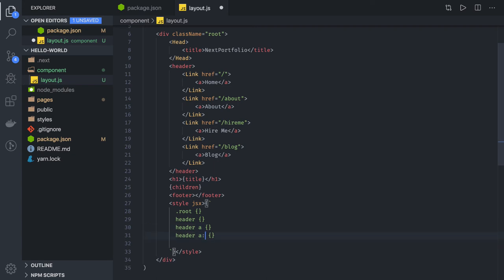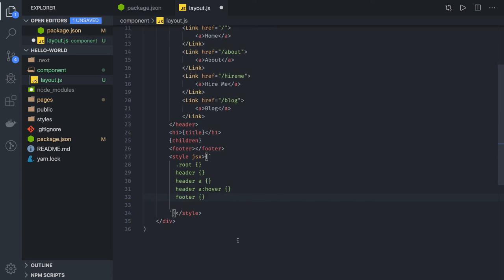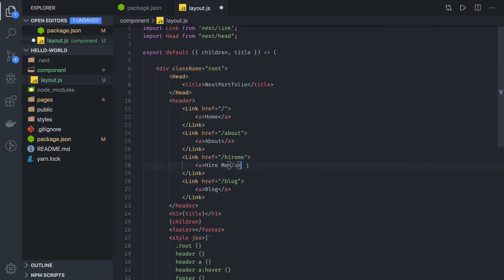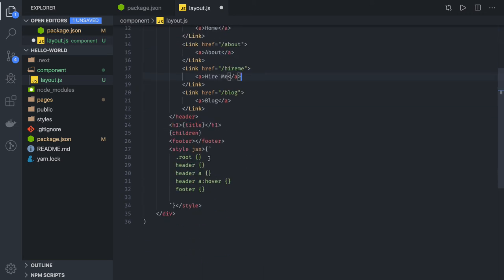We can define hover and focus states for the anchor tags. There is also a footer tag which we can style. For the class name root we are doing display flex and justify-content center, plus other basic CSS properties.